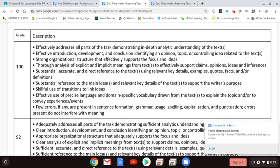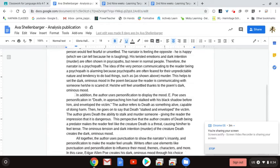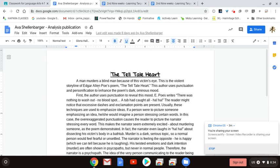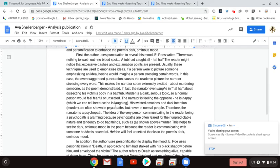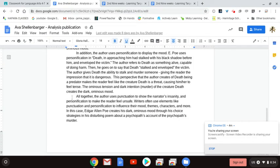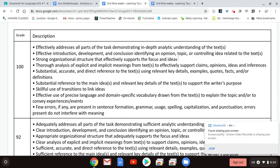The next bulleted item is having an effective introduction, development — which is your body — and conclusion, identifying an opinion, topic, and controlling idea related to the text. This is looking at the organization of your essay. Do you have a clear indented intro, indented body paragraphs, and indented conclusion? Does your intro have a hook, and does it have a transition sentence? Does it have a thesis statement? Do your body paragraphs begin with their claim, go into quoted evidence, and end with a full sentence analysis? Does your conclusion begin with your overall analysis of the text — what's significant about the text? Does it then have a generalization of the text, and then does it end with your restated thesis? That next bullet is all about the order, and you need to make sure the order of your essay is in the proper order — sentence by sentence, paragraph by paragraph, indented and ready to go.